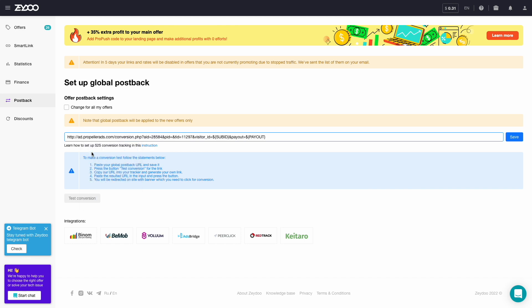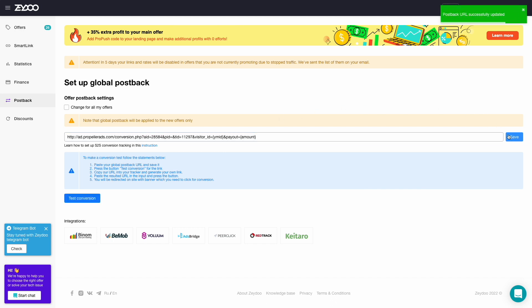Replace our dollar sub-bid token that passes the info about conversions with Zeydoo YMID token, and our dollar payout token with amount for Zeydoo. Please note that every CPA network has its own set of tokens to pass the info.